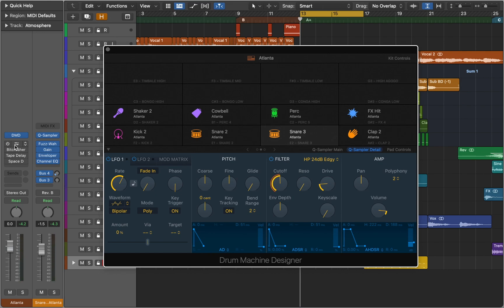Let's say you have created a drum kit with sounds you like and want to take it a bit further by adding effects and doing some sound design.